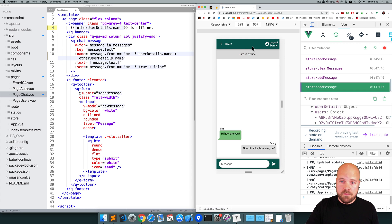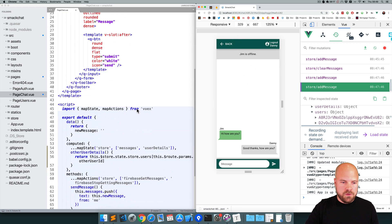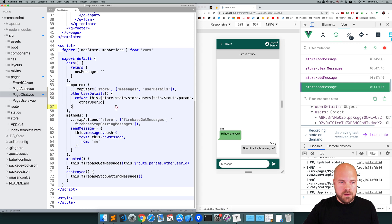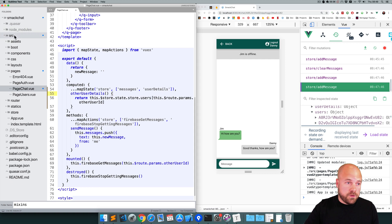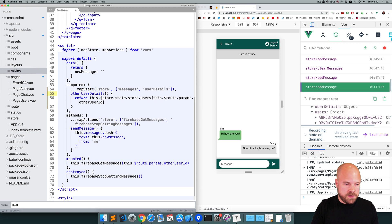We also want to display Jim's name at the top. It did say 'chat' before, but that's disappeared. This title bar is in a different component — MyLayout.View. We could copy this computed property and paste it into MyLayout.View, but then we'd be duplicating code. Instead, I'm going to put this computed property into a mixin, which can then be used by multiple components. I'll create a new folder within our source folder called 'mixins', and within that a new file called mixin-other-user-details.js.